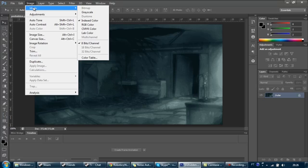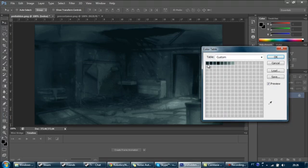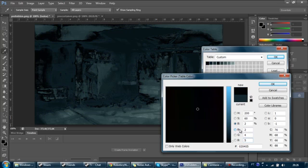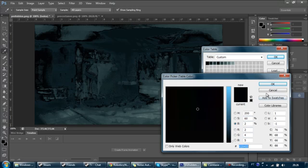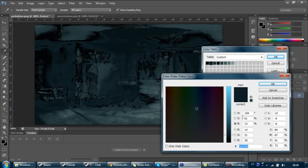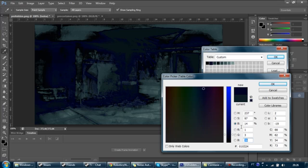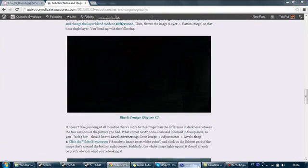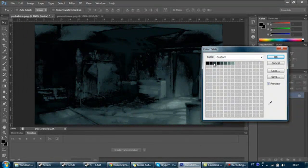Go to Image > Mode > Color Table, and double-click the first color. What I did for the article is divide each color value by 10, rounding as I saw fit — so 47 becomes 5, 21 becomes 2, and so on. This keeps it roughly the same shade but makes it a much darker version. Doing this for all colors creates an image like figure C in my article, where you can tell something is hidden. To make it most hidden, you'd want to divide by 20 instead of 10.